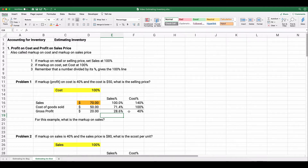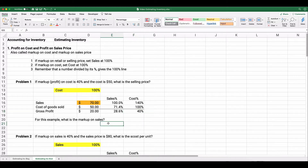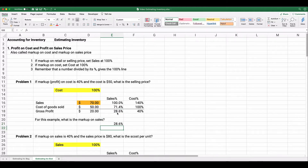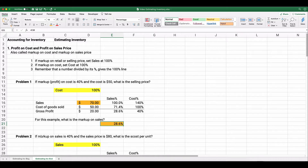So in this example, markup on cost is 40% (given), and the markup on sales is 28.6%. The profit on sales is also 28.6%. Our answers: selling price is $70, and markup on sales is 28.6%.